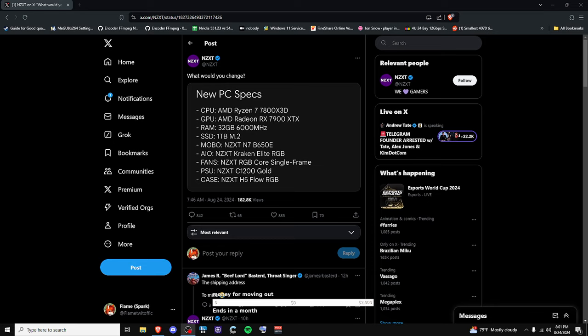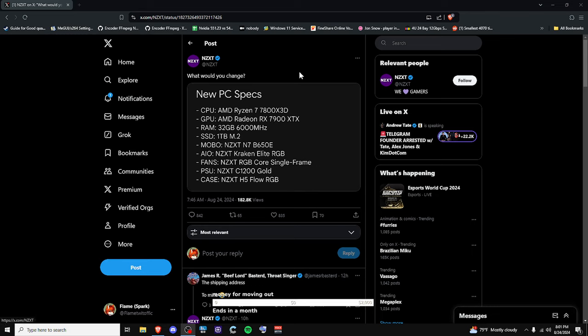Alright, I just had to start recording. This was too damn funny. So I was scrolling around on Twitter like I usually do. I mean, you could follow me on Twitter if you want. I don't even tweet that much, but basically NZXT made this post.